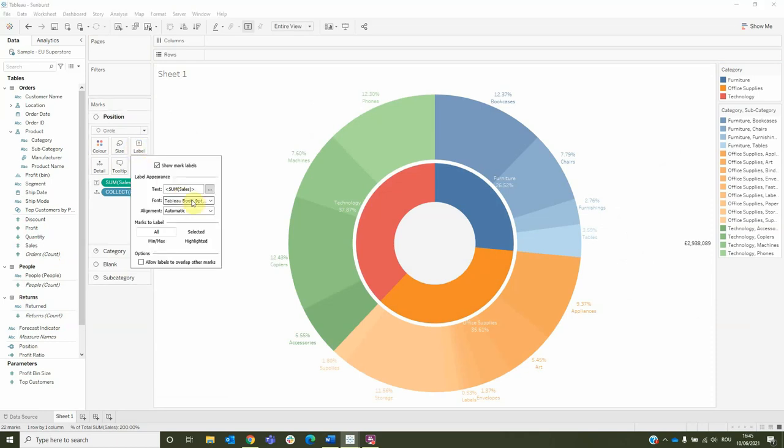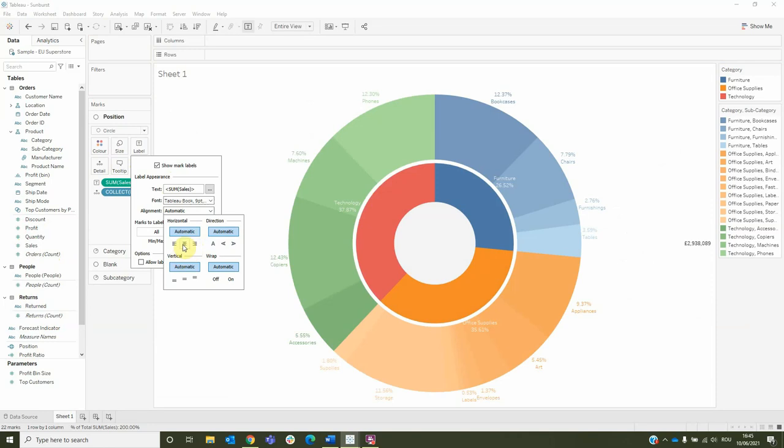Now go to the sales label and change the orientation to center and center.